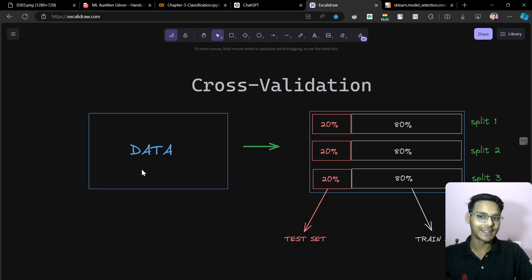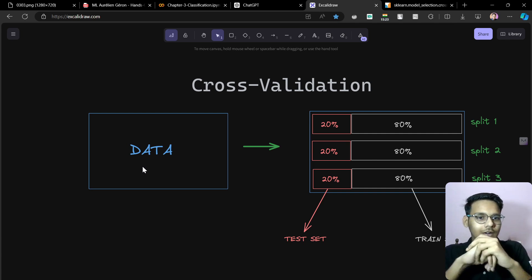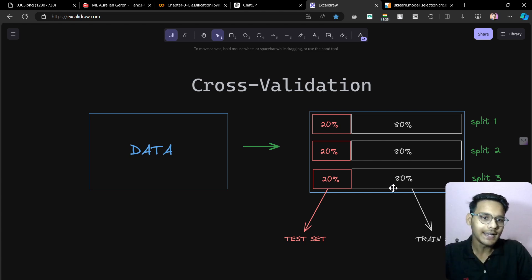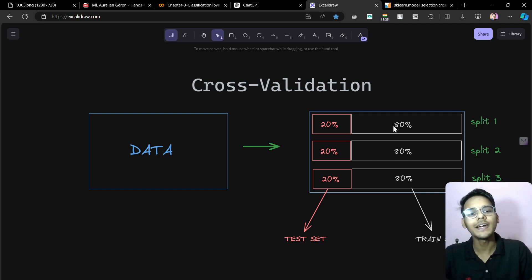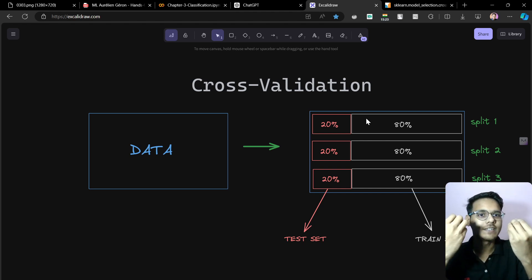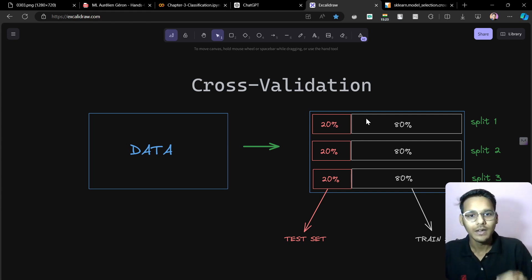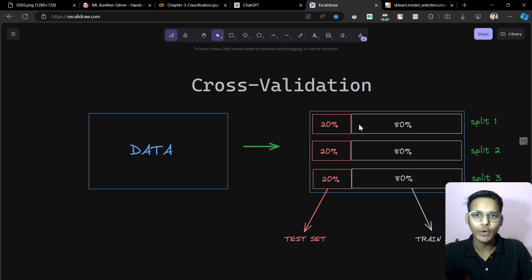So what is cross-validation? You have a whole dataset and you want to see how well your model performs. This method says: divide the data into three or more parts. Each split is broken into a training set and a test set. We train on pieces of the data and see how the model performs on each split. This gives us a more accurate estimate of model performance.